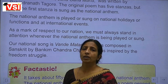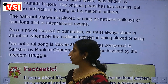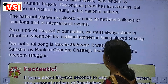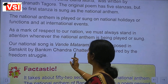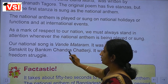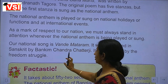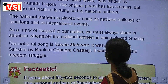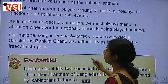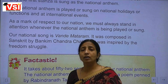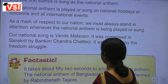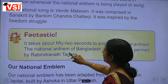As a mark of respect to our nation, we must always stand at attention whenever the national anthem is being played or sung. Our national song is Vande Mataram, which was composed in Sanskrit by Bankim Chandra Chatterjee. It was inspired by the freedom struggle.